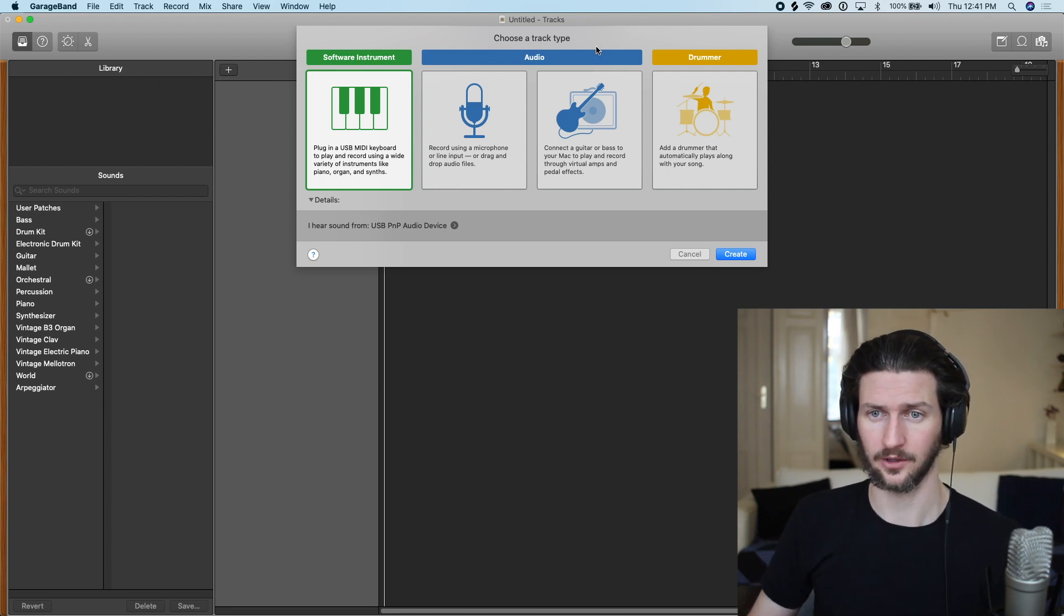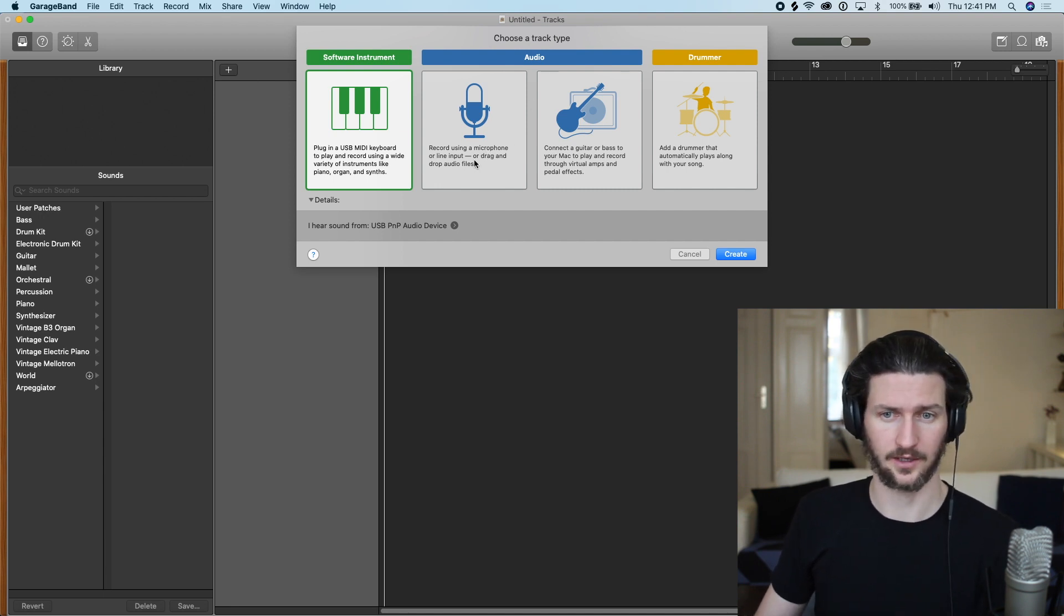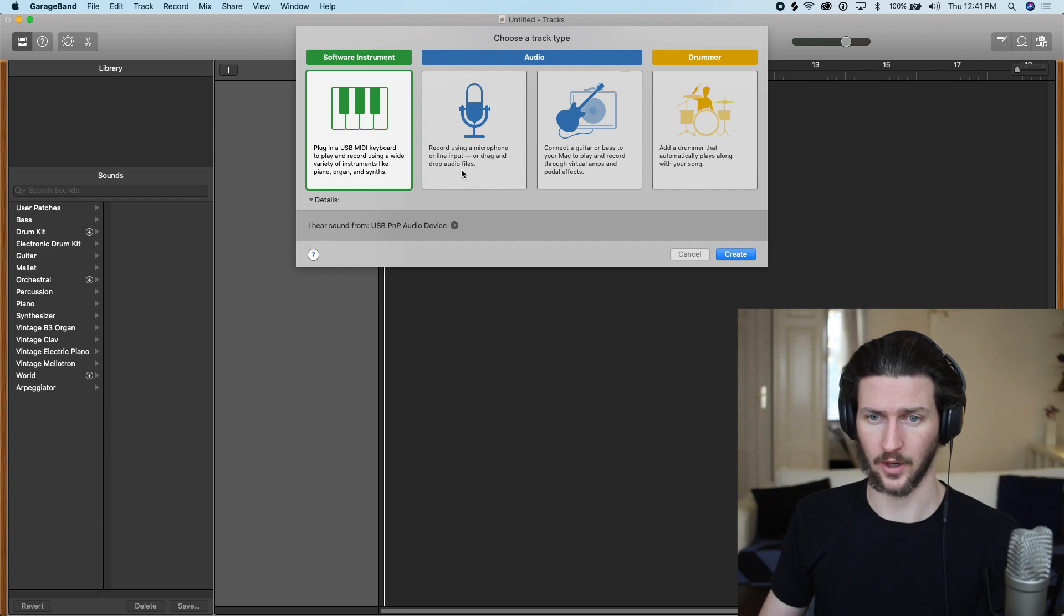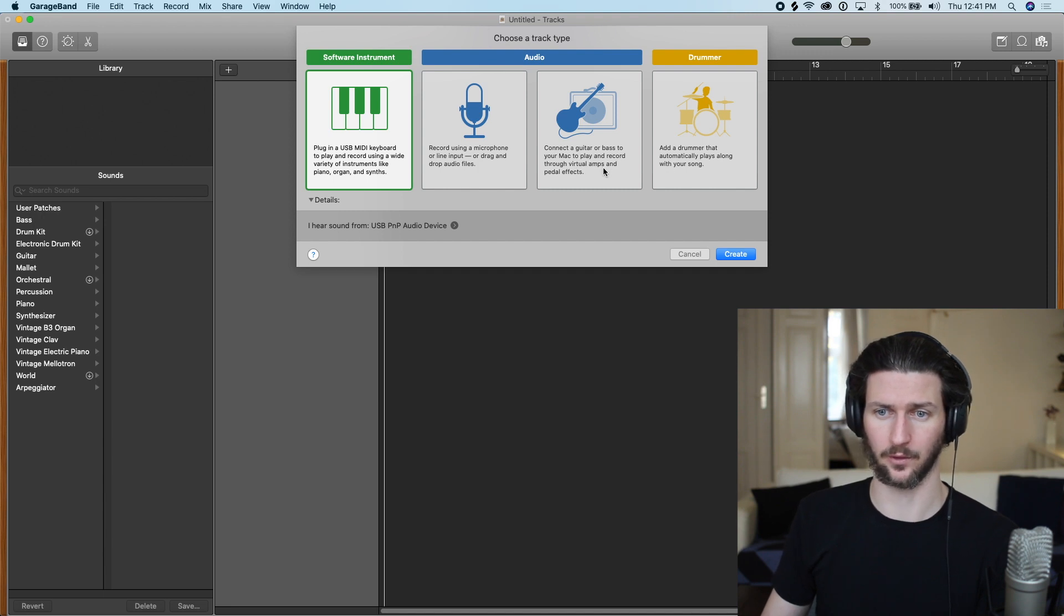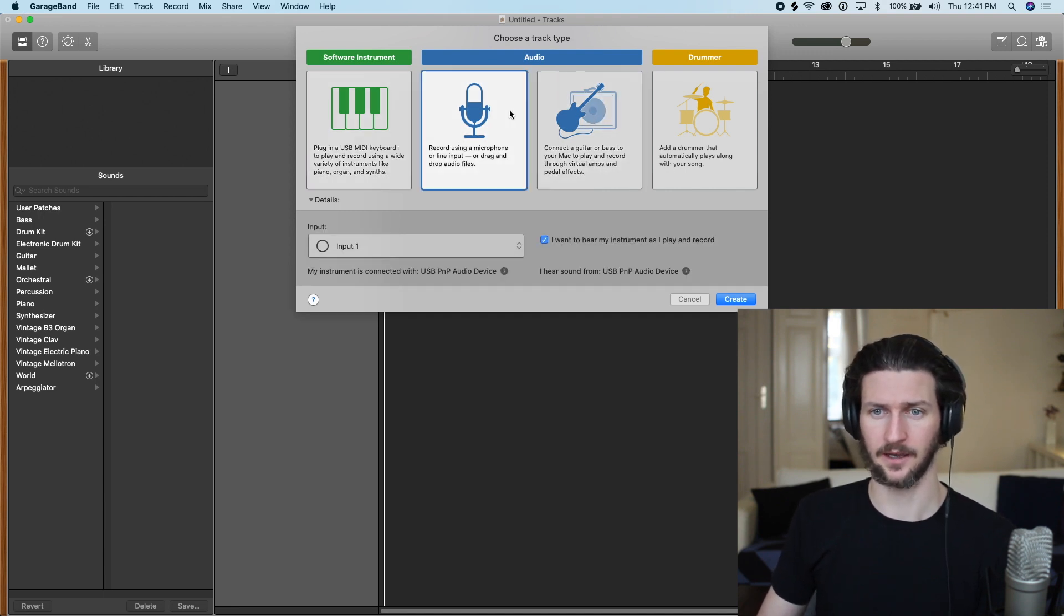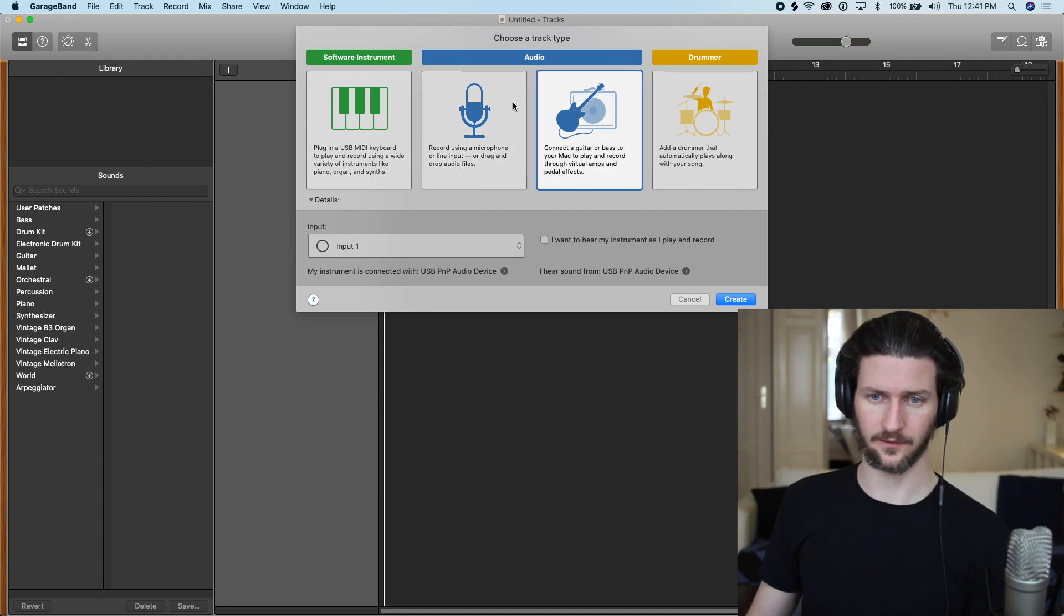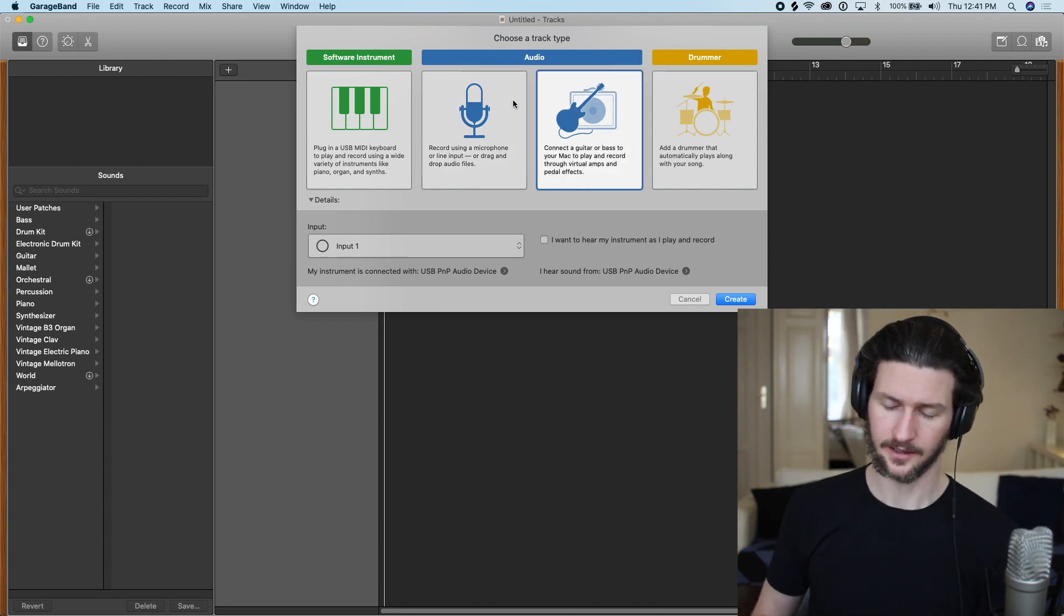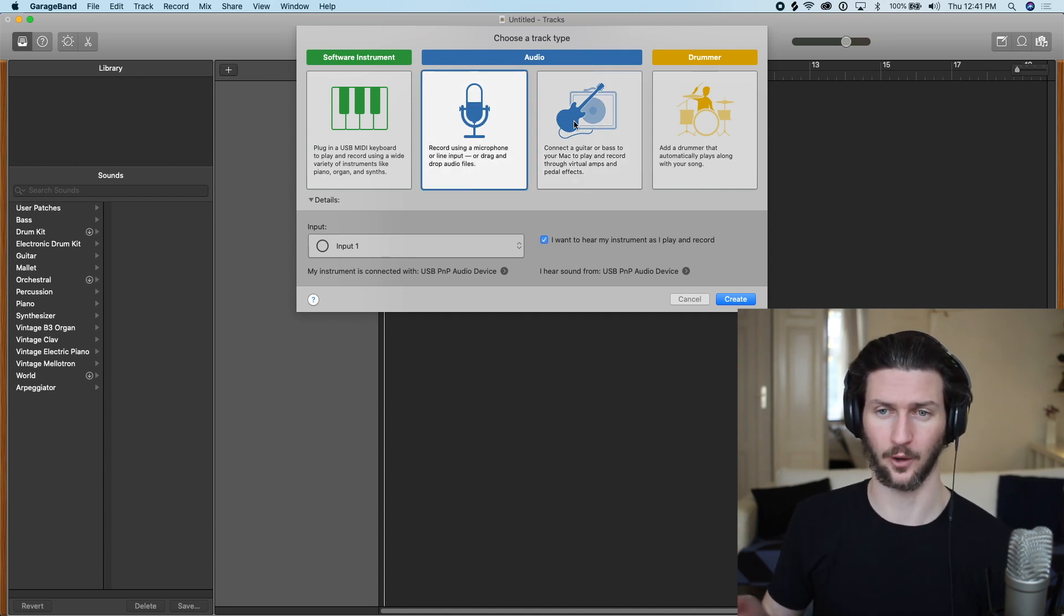So we're going to do an audio track. It gives us two options in GarageBand here. It says record using a microphone or line input, or drag and drop audio files. Or it says connect a guitar or bass to your Mac to play and record through virtual amps and pedal effects. It does matter in our case because we're going to go over both those ways.